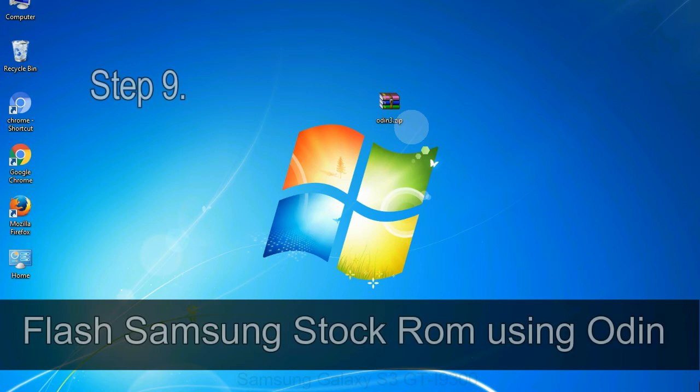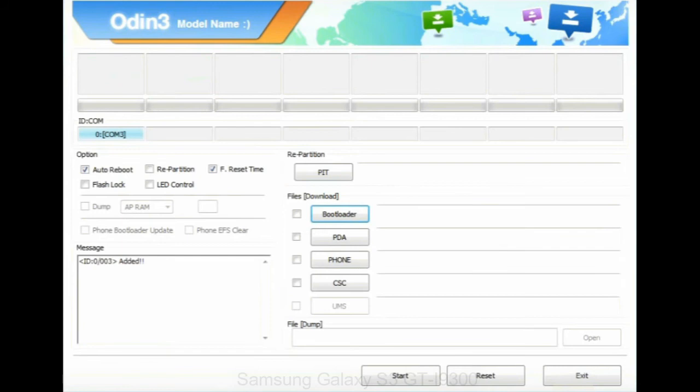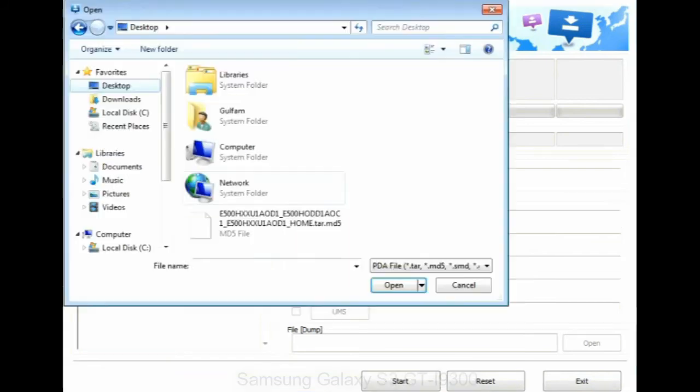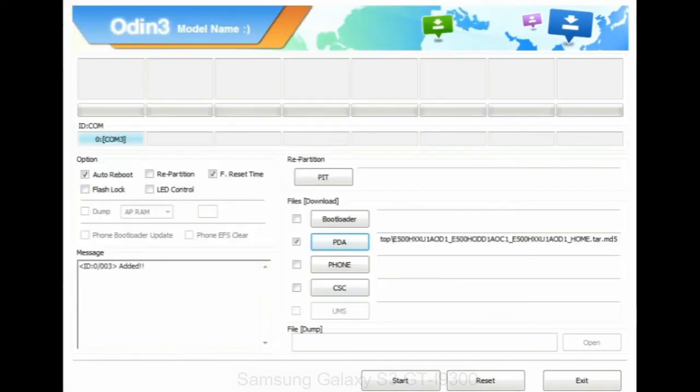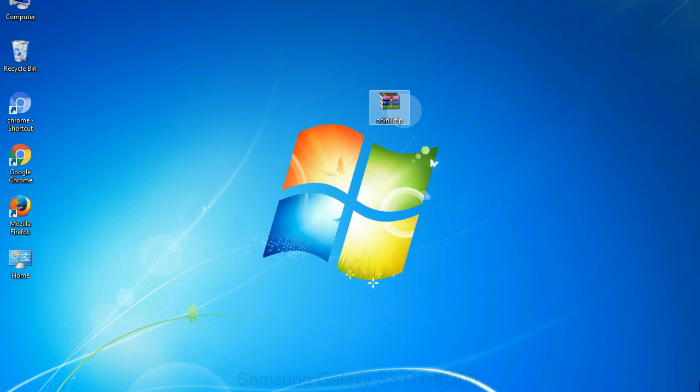Step 9, once your device detected by Odin, click on the PDA button and select the tar.md5 file that you have extracted. Or if the firmware package had multiple files, click on PDA button then browse and select the file that has code PDA in its name. Click on phone button and select the file that has modem in its name. Click on CSC button and select the file with CSC in its name. Skip any files that you did not find in the package. Make sure that you do not mess up with checkboxes.